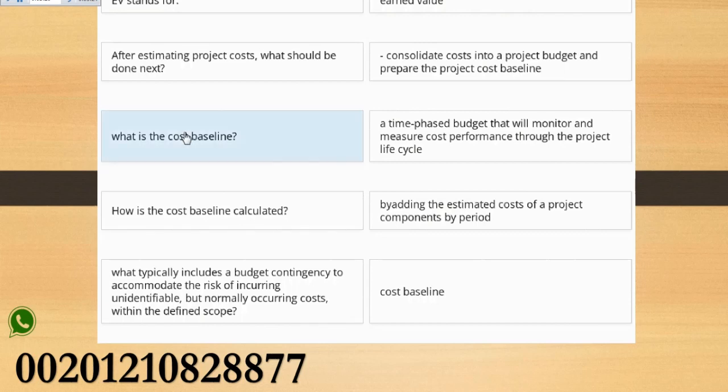What is the cost baseline? A time-phased budget that will monitor and measure cost performance through the project lifecycle.